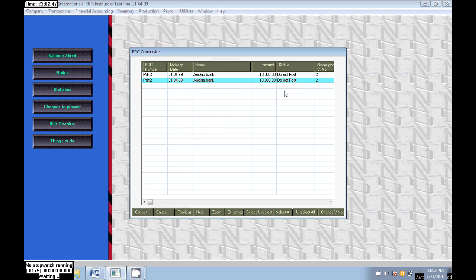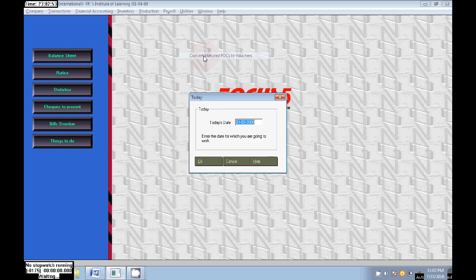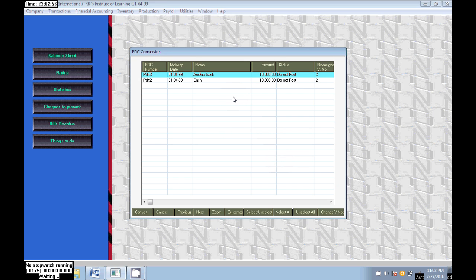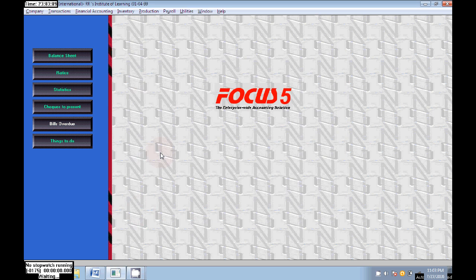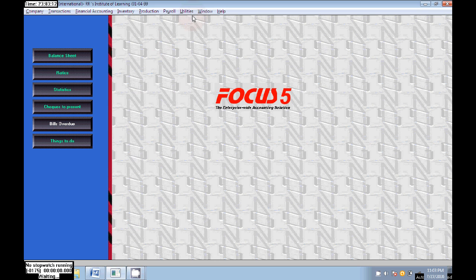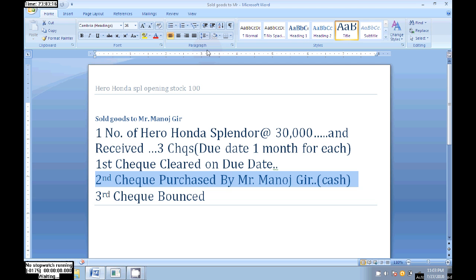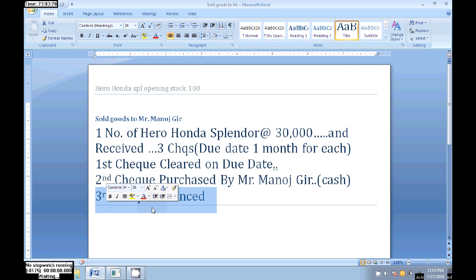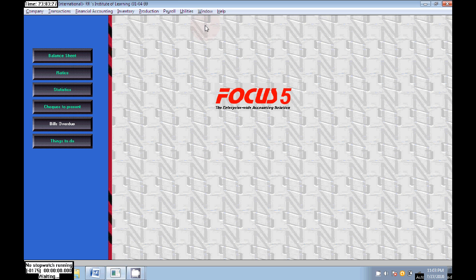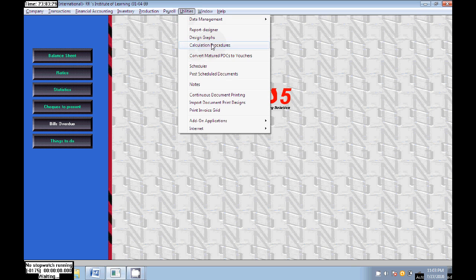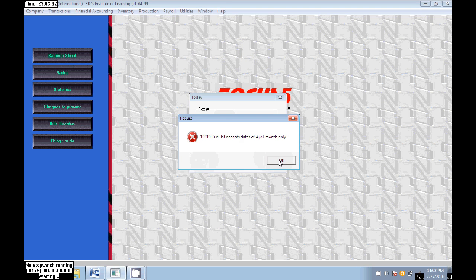Only one check is in pending, the third check. That is bounced. The third check is bounced. We can keep in the same pending or we can delete. We can also keep as usual as Do Not Post, or we can also delete. Double click on the check and click on Delete. Now the check will be cancelled or deleted from our list.